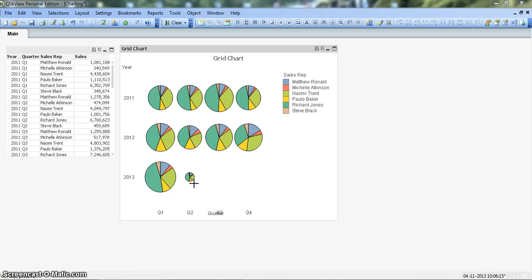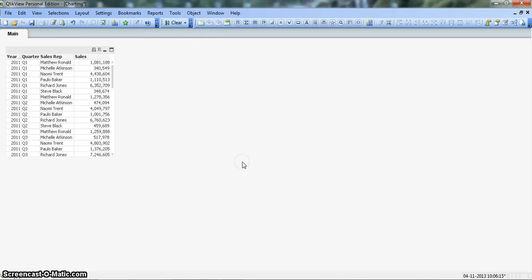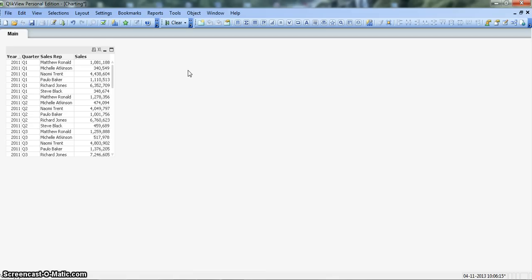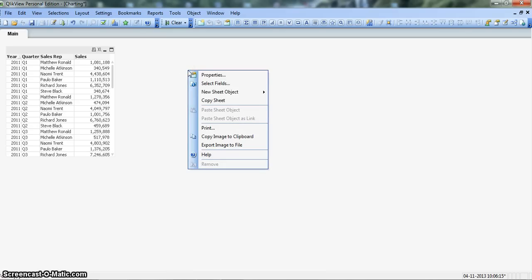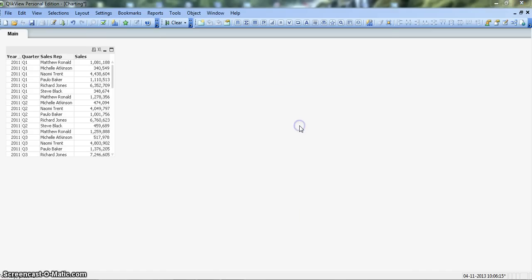Before any further talking let's see how we can create the chart. Let's first remove this by right clicking on it and click remove. Here I've shown the detailed data points from which we will create a grid chart showing the area information, the quarter, the sales reps and their respective sales. For creating a new chart we'll follow the same process, right click on the blank screen, go to new sheet object and click on chart.